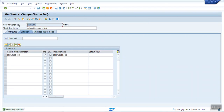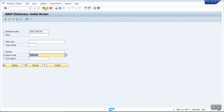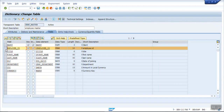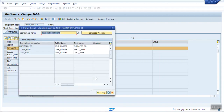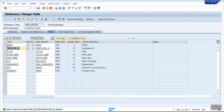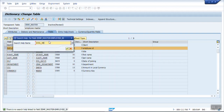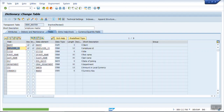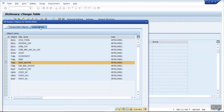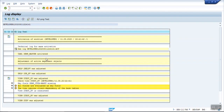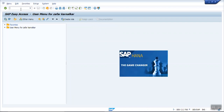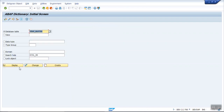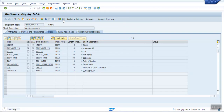Now we'll see the impact of the collective search help. Go back to the database table Z_EMP_MASTER in change mode, select the employee ID field's search help, remove the old one, and assign the new collective search help. The system gives a proposal — copy and activate. Come back out of the screen and go again to display contents.